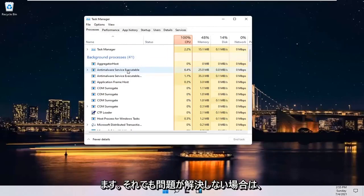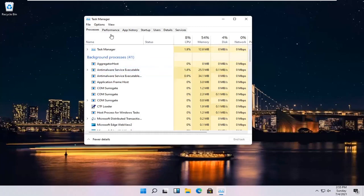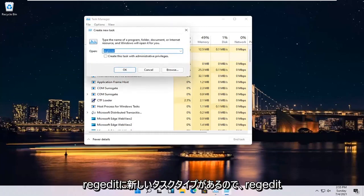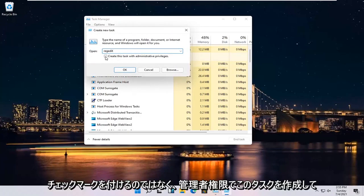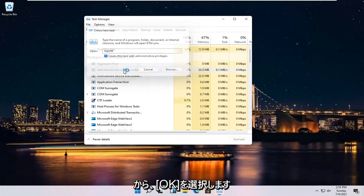If you're still having an issue, something else you can go ahead and try here would be to select File and then Run New Task. Type in RegEdit, so R-E-G-E-D-I-T. Checkmark where it says Create this Task with Administrative Privileges and then select OK.